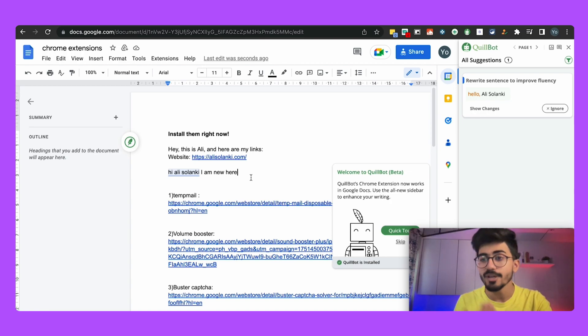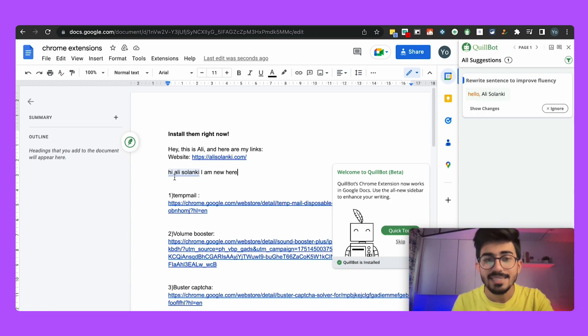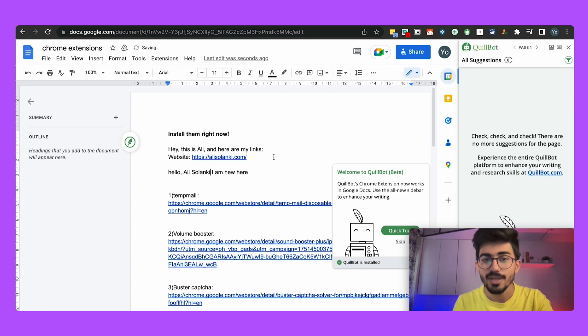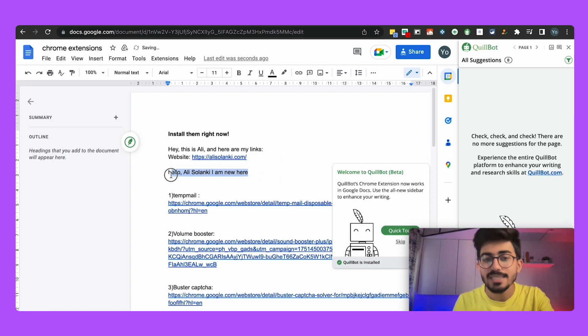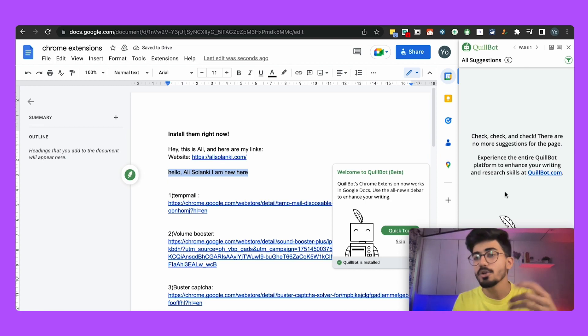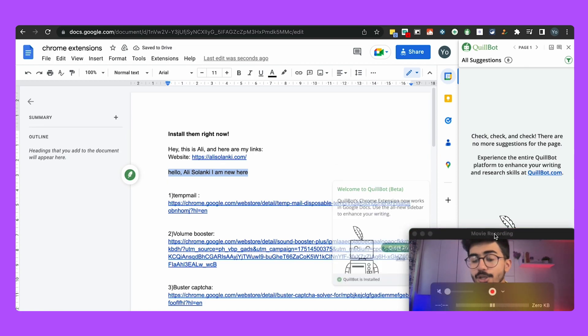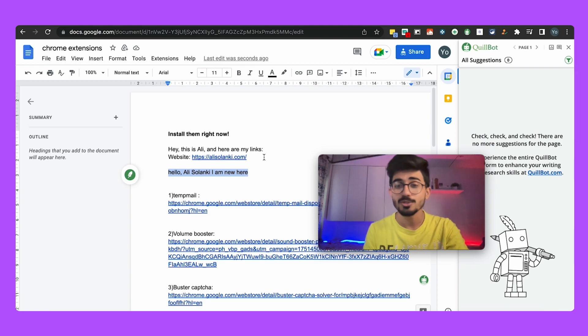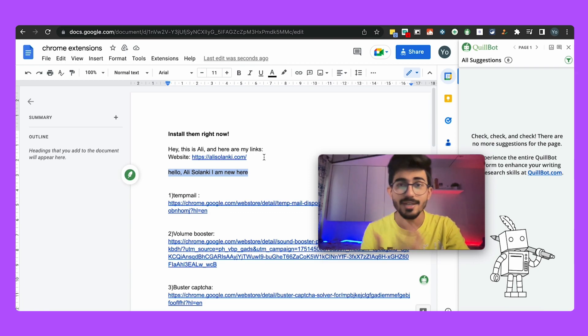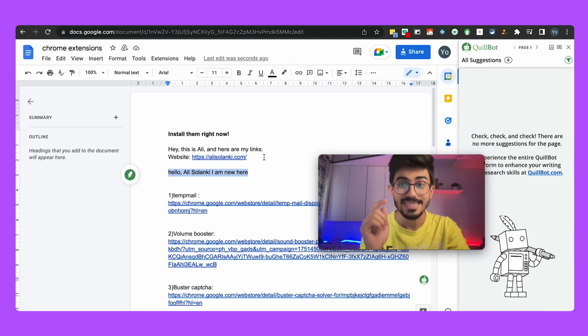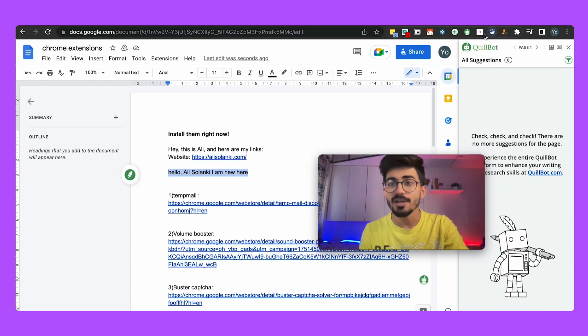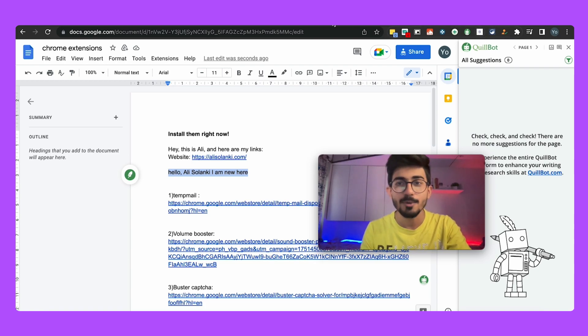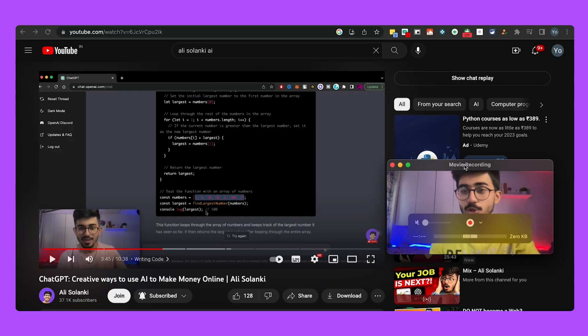Apart from that it also helps you in improving your grammar. So over here it has rewritten my sentence as hello Ali Solanki I'm new here. So you can add all of these different things and there are a lot of things that you can do. So this is a must-have tool for anyone who is a copywriter or a content writer so you need to install this right away.